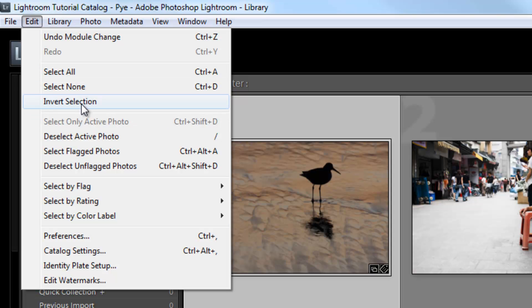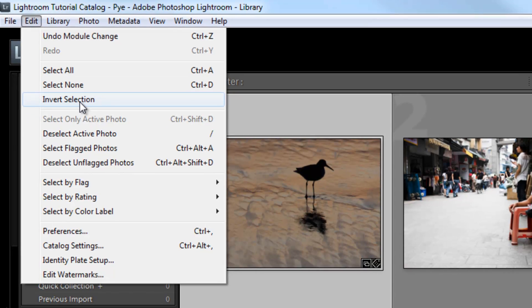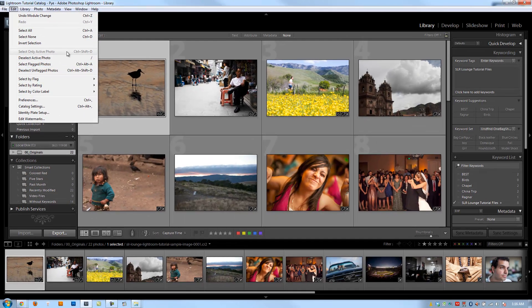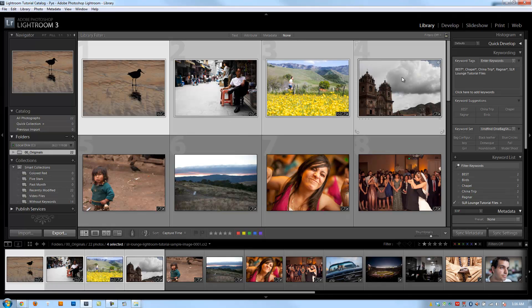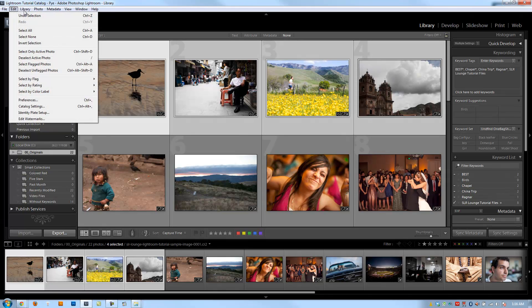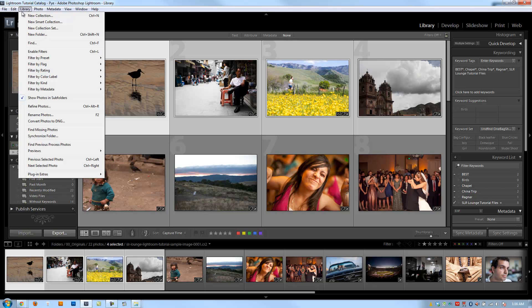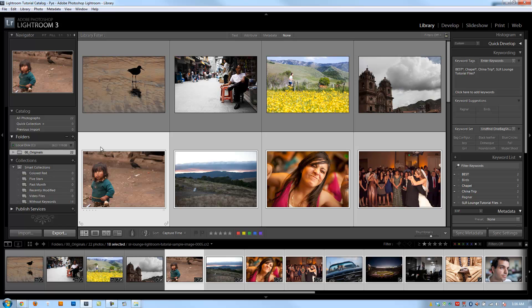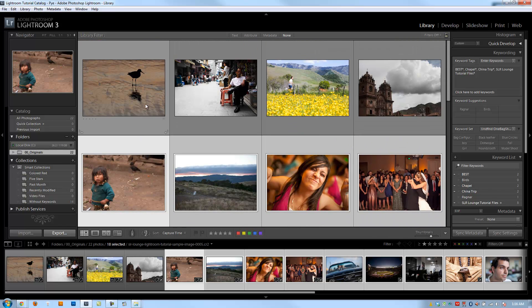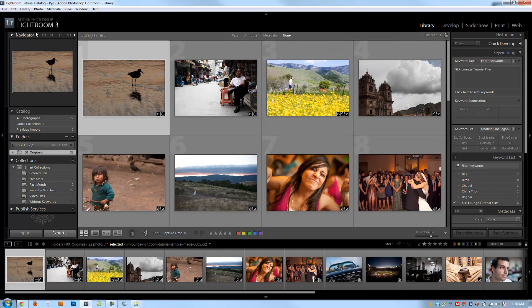The other one that's worth mentioning is Invert Selection. What Invert Selection is going to do is, if I have a selection of these four images and I click that invert, it's going to select the opposite images. Whatever images are not selected currently are going to be the ones that are selected, which are the other 18 images in this catalog that become selected.